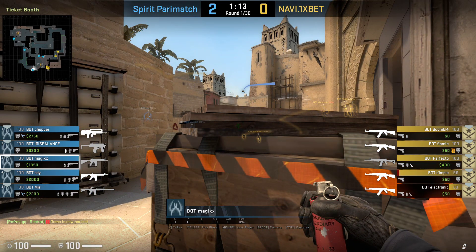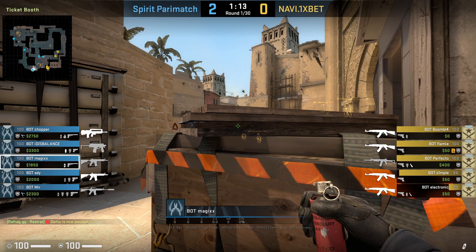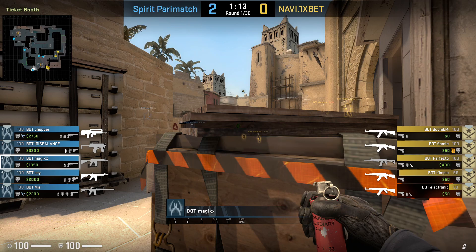Basically, everything you'd ever need as a player or coach — to watch demos, practice, dry run, and perform at the highest level — we've provided all of these tools inside the server, and everybody can use them at the same time. This was the Refrag Restrat tutorial, thank you.